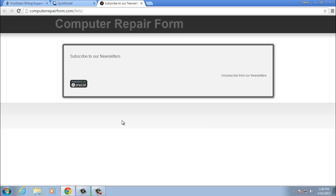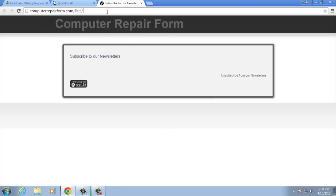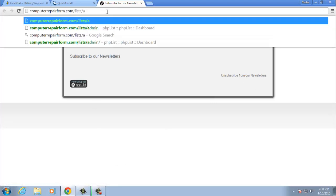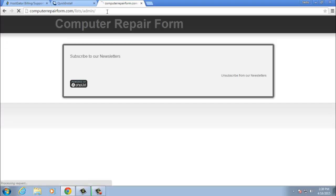This would be the subscription page where people can subscribe or unsubscribe. And then once you want to get into the actual admin page, you just type admin after the lists and you just enter in the same credentials that you just saved.